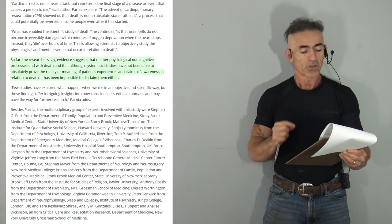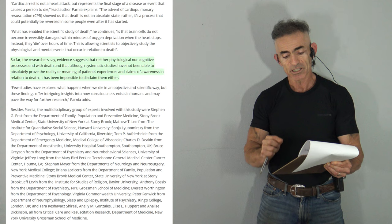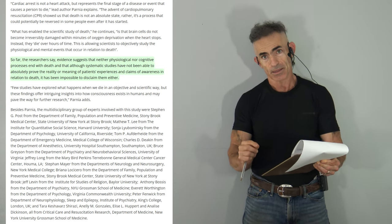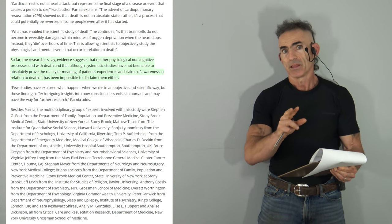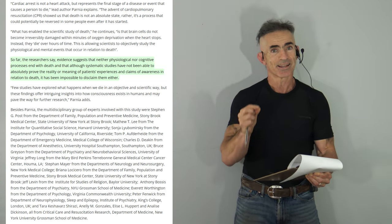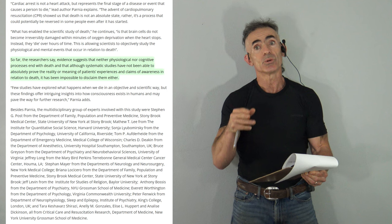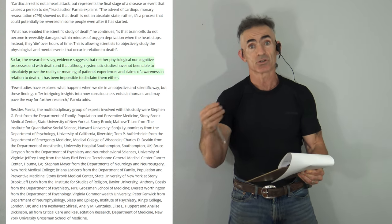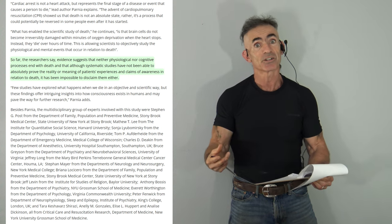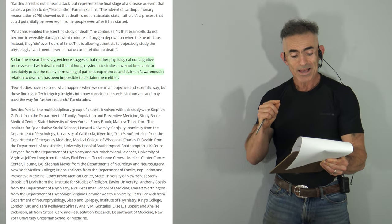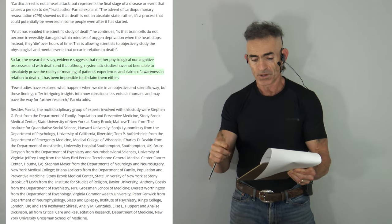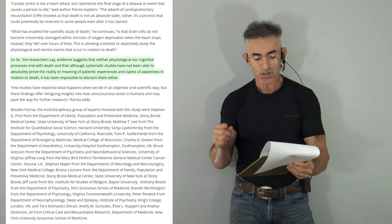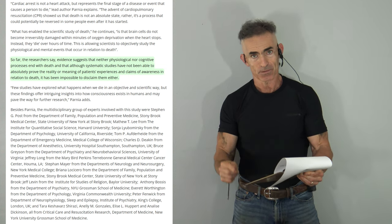So far, the researchers say, evidence suggests that neither physiological nor cognitive processes end with death. That is an incredibly strong statement. They're not trying to draw a hypothesis why. They're just saying that is not a black and white issue. There's so much more that still needs to be understood. Although systematic studies have not been able to absolutely prove the reality or meaning of patients' experiences in relation to death, it has been impossible to disclaim them either.